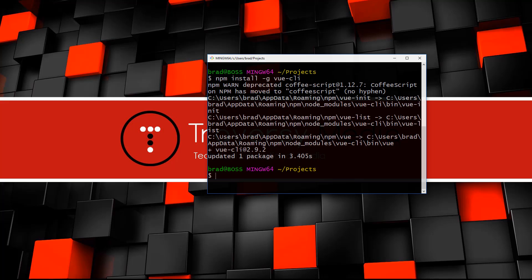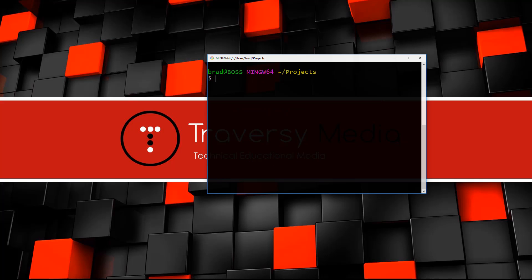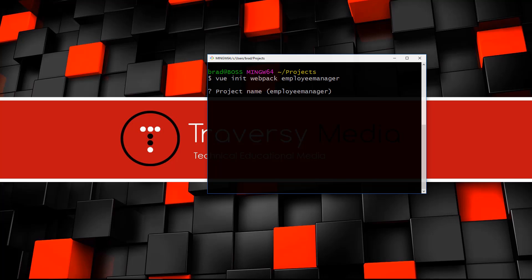You'll need Node.js installed since it comes with npm. If you don't have it, go to nodejs.org and download it. Then run: npm install -g vue-cli. I already have it installed so it goes faster. Next, navigate to wherever you want your project folder and run: vue init webpack employee-manager.